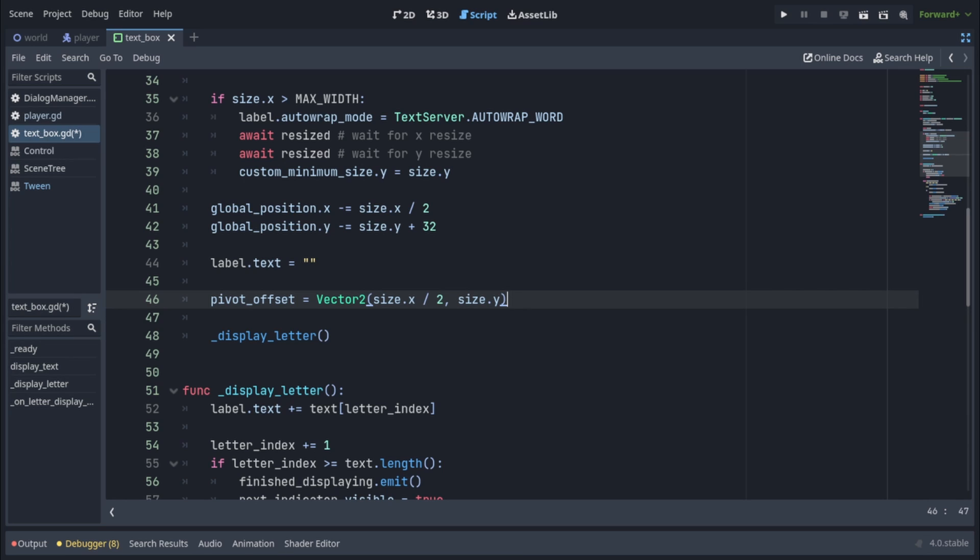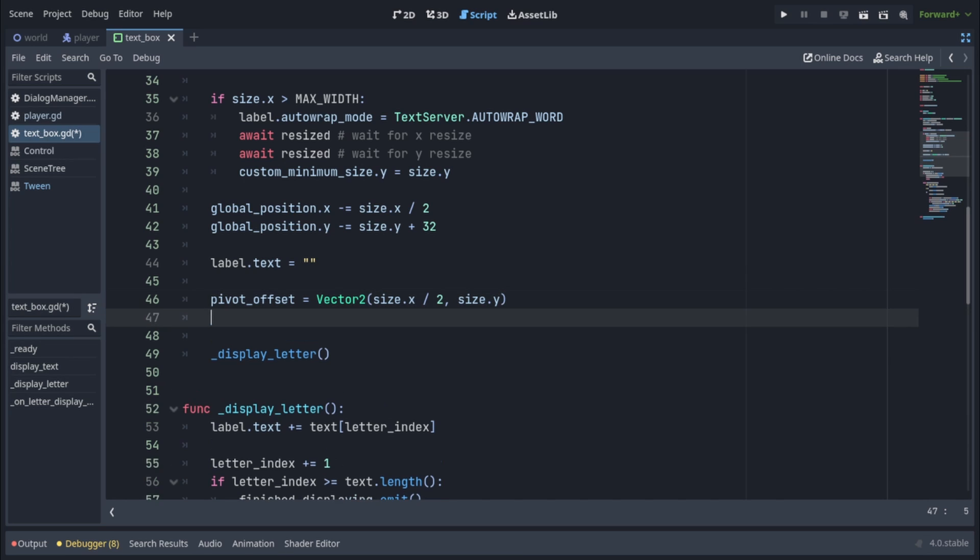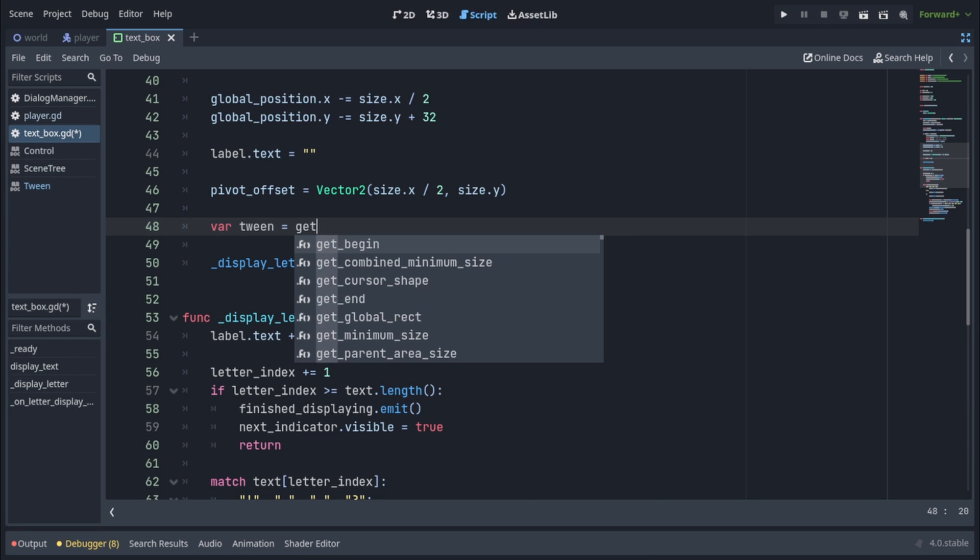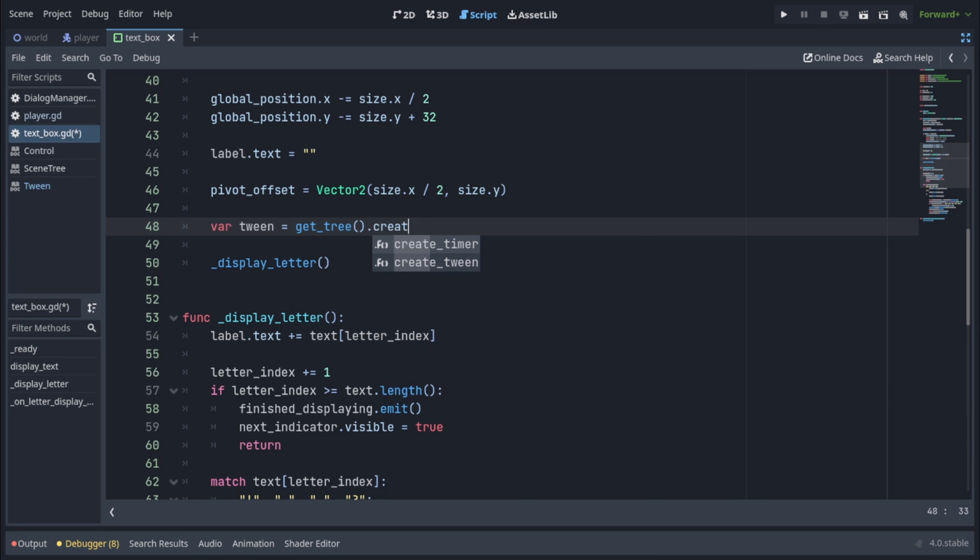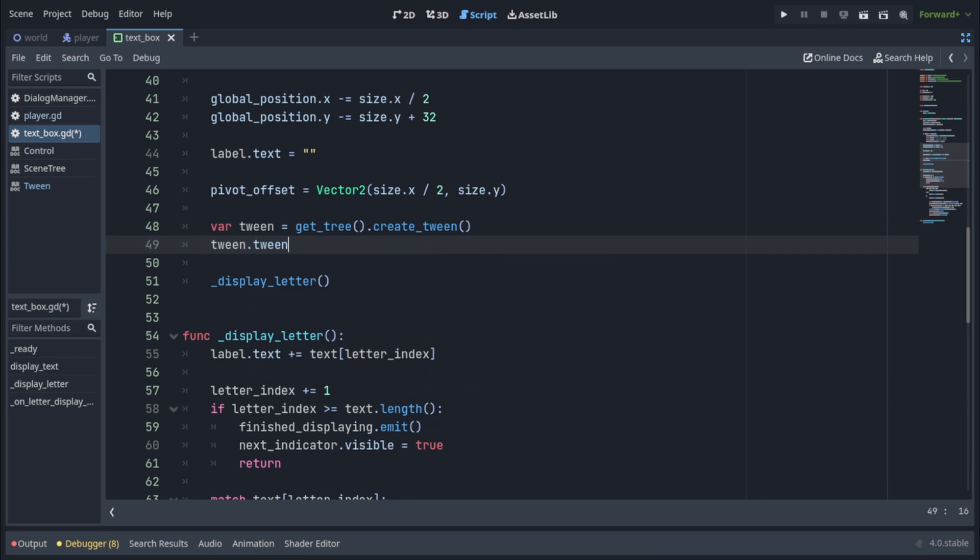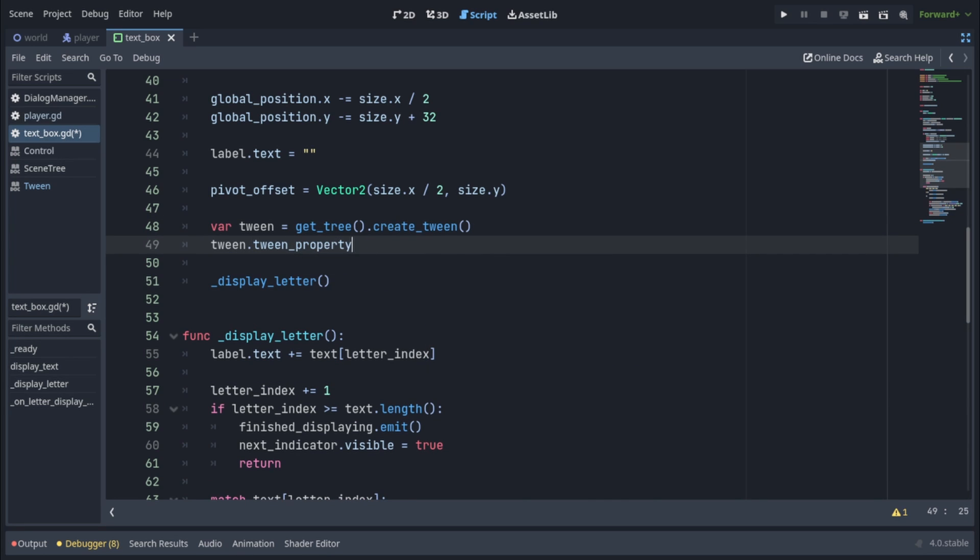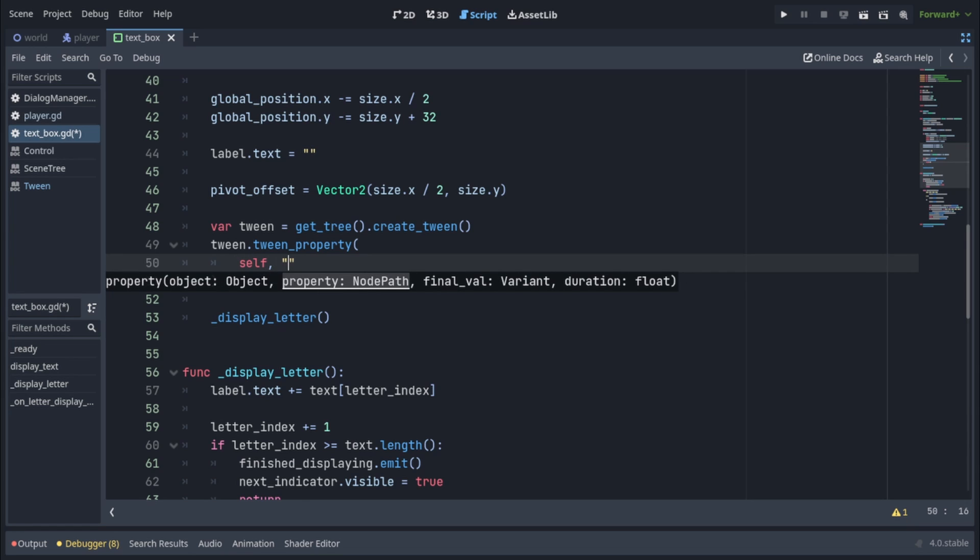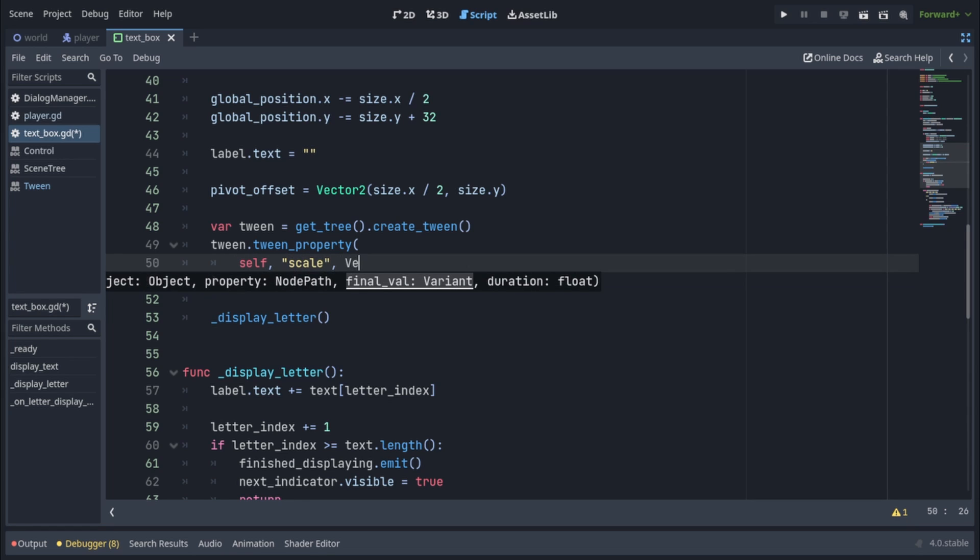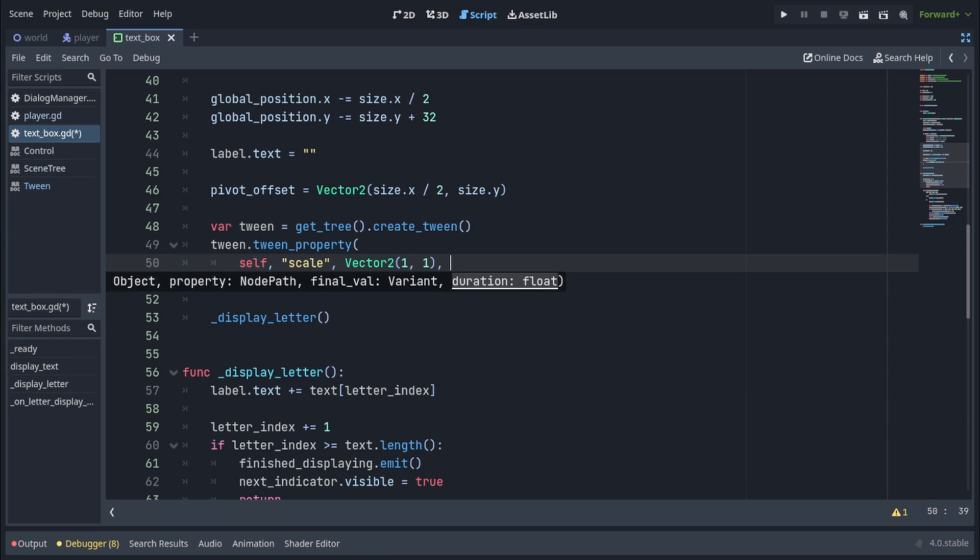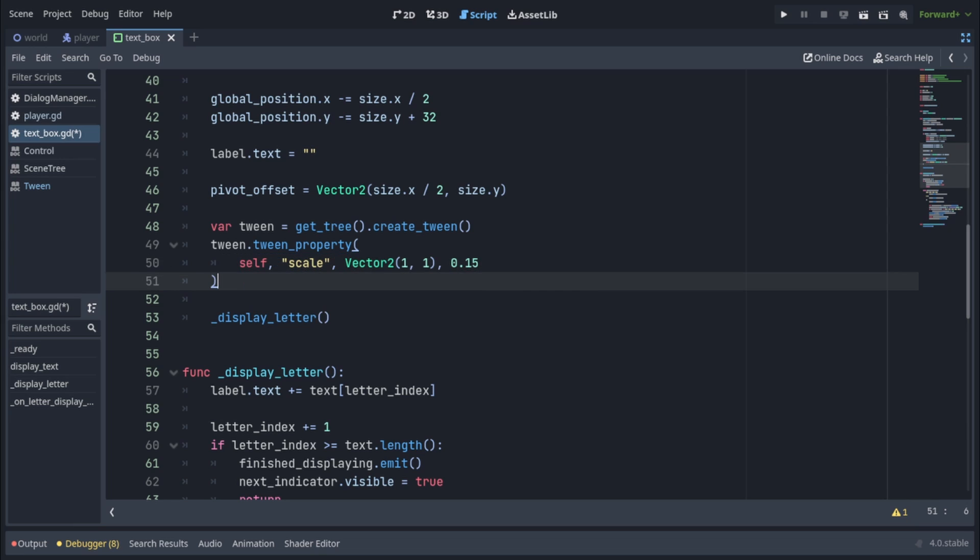And we're going to scale it up using twins. So we'll create a new twin by calling var Twin equals get3.createTwin. We're going to call twin.twin property. The object is going to be self. The property is going to be scale, in quotation marks. The final value is going to be Vector2, with x and y being 1, and duration is going to be really short, like 0.15 seconds.